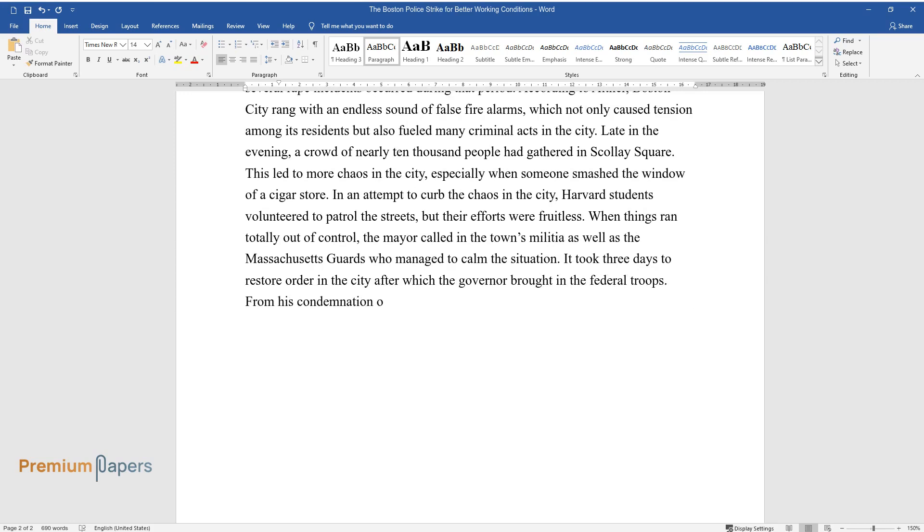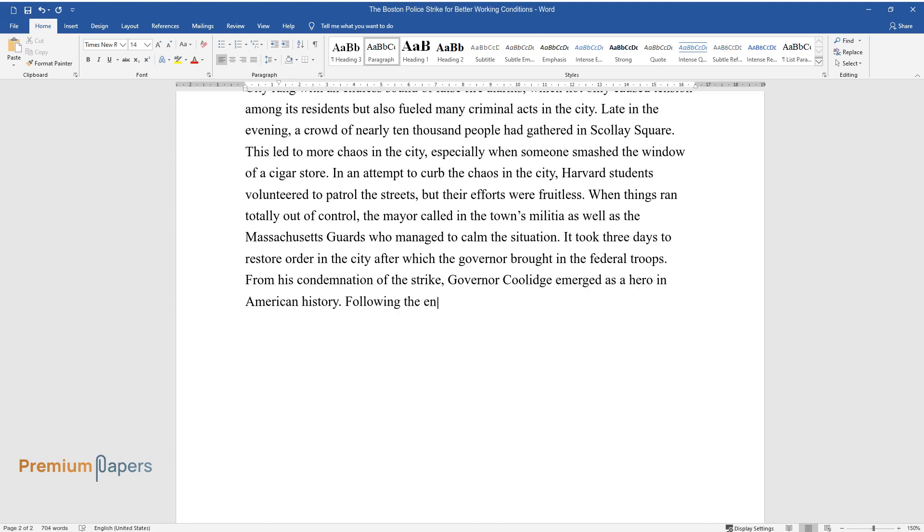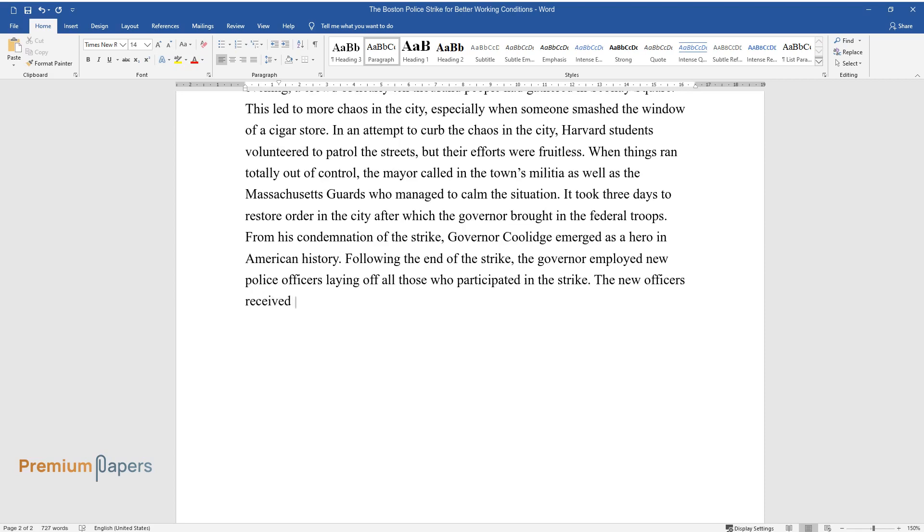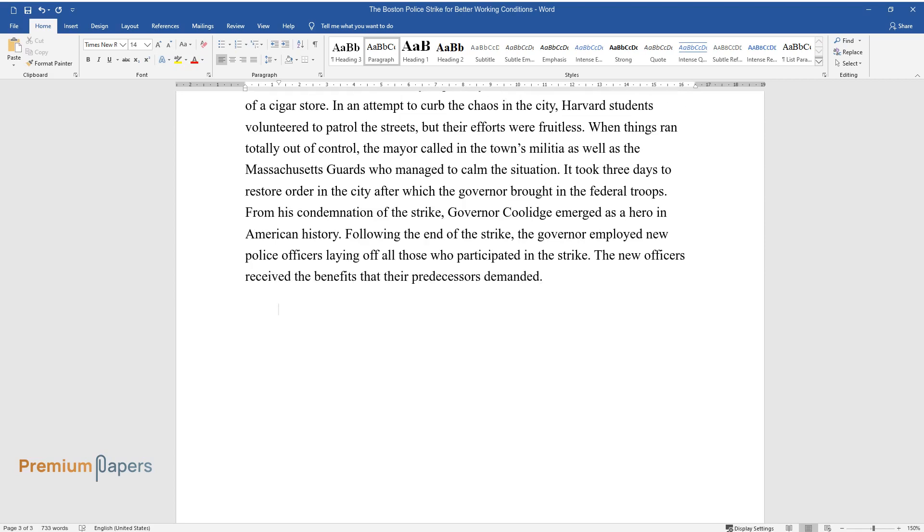From his condemnation of the strike, Governor Coolidge emerged as a hero in American history. Following the end of the strike, the governor employed new police officers laying off all those who participated in the strike. The new officers received the benefits that their predecessors demanded.